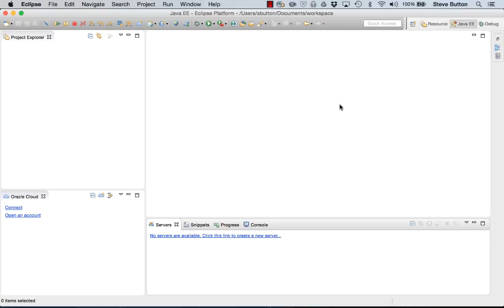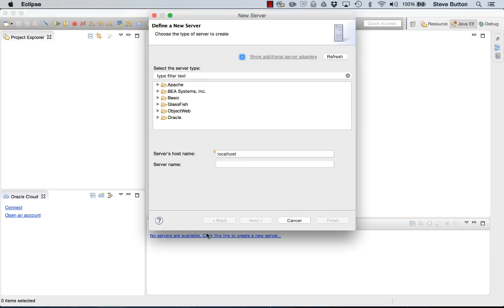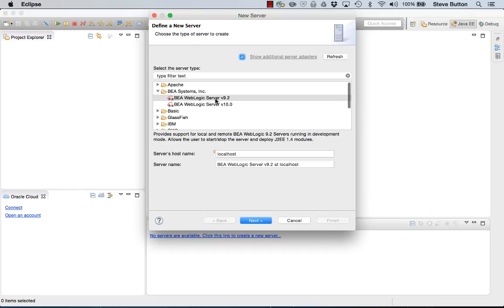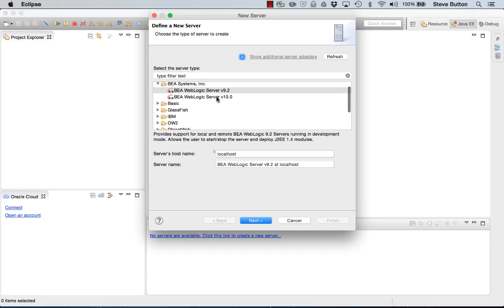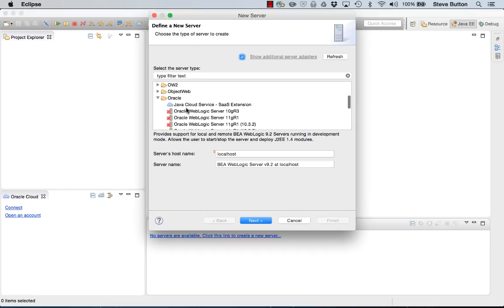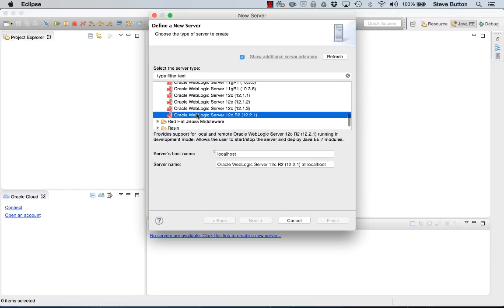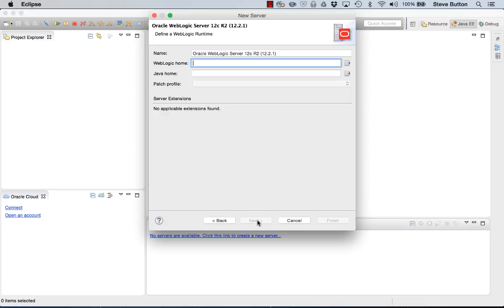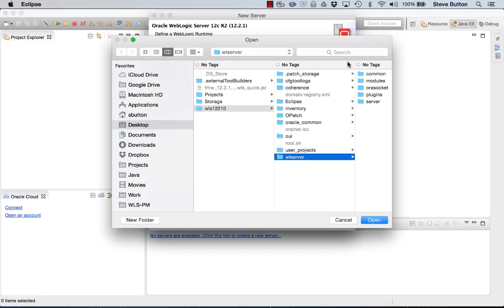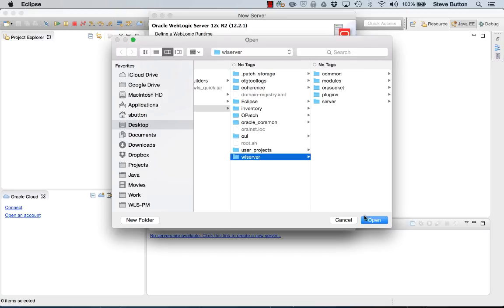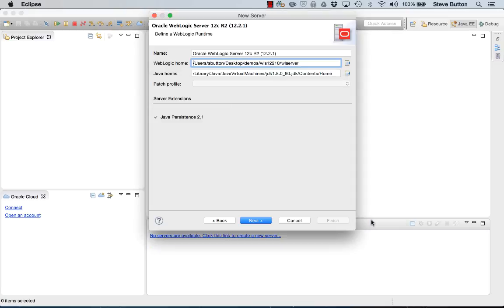To get started from within my Eclipse environment the first thing I want to do is add a new server type for my WebLogic server 12.2.1 environment. I select 12.2.1 from the list of available WebLogic server types. I then need to tell it where the install is located. It picks up the Java home.